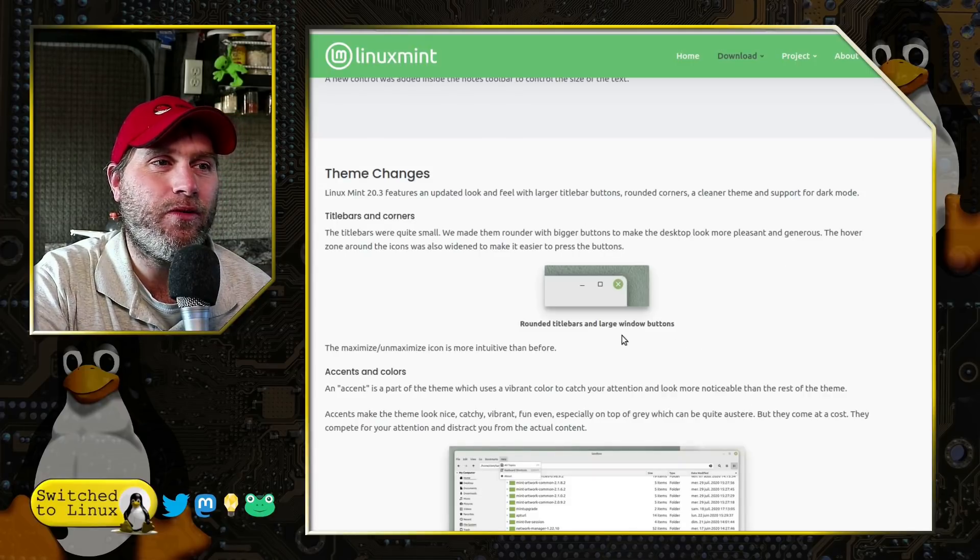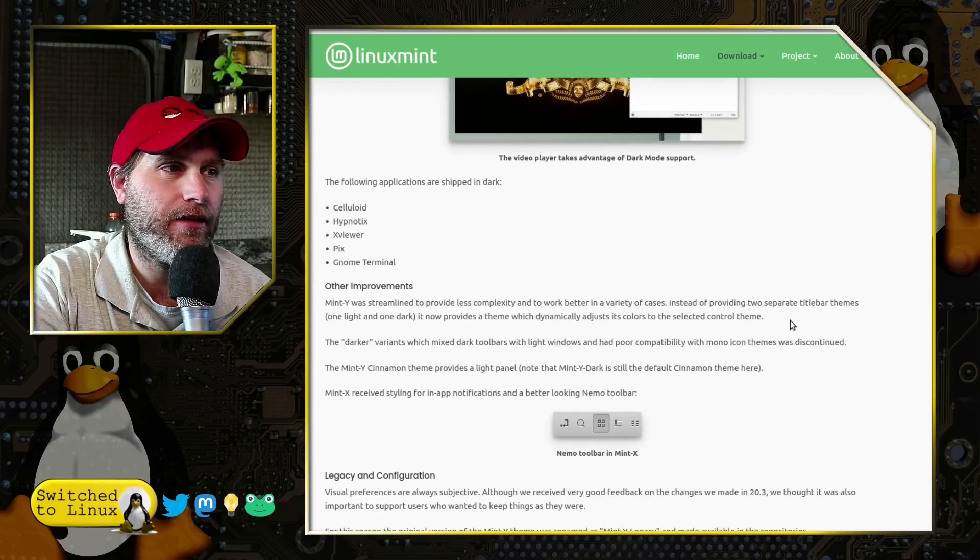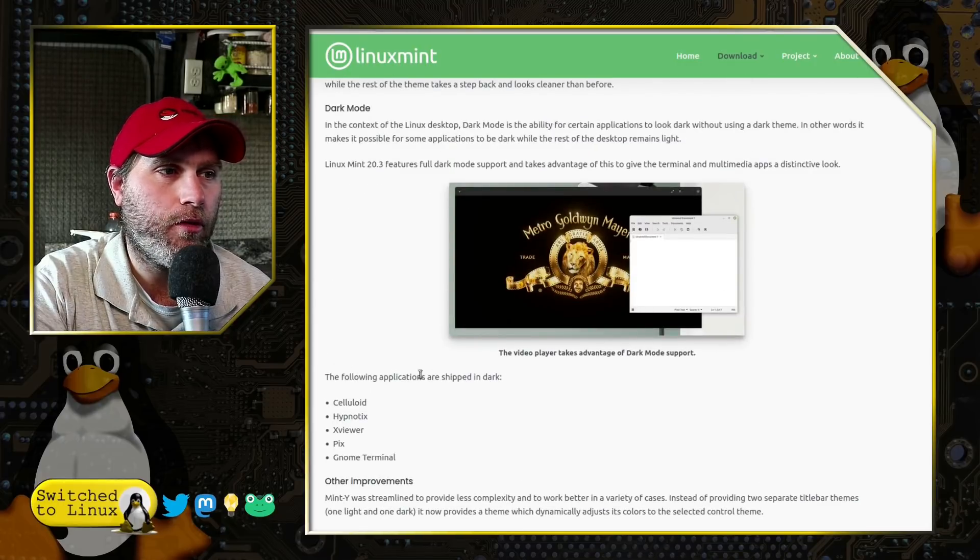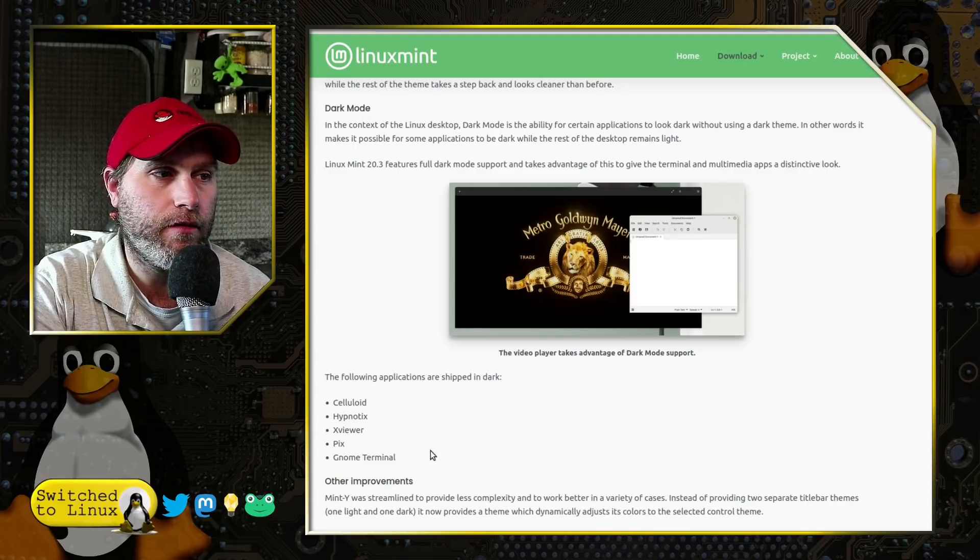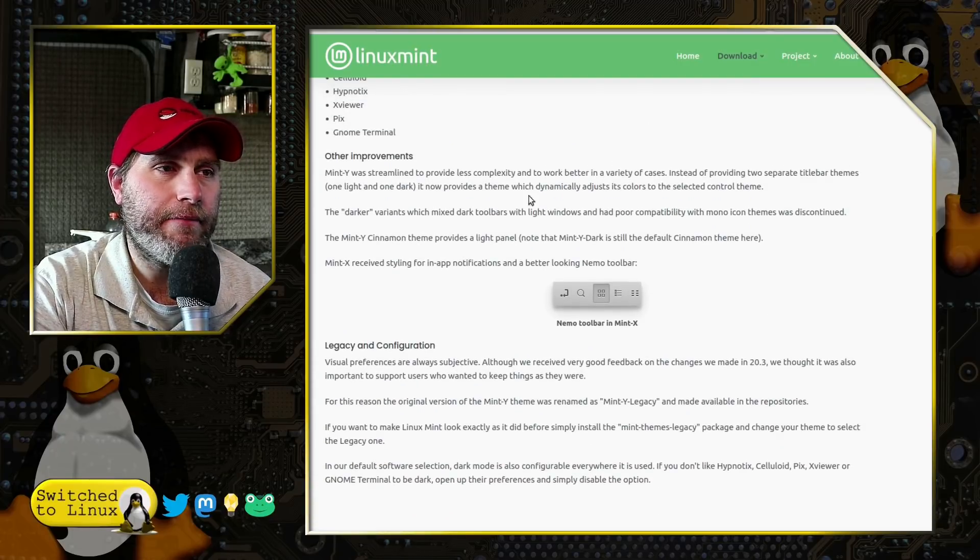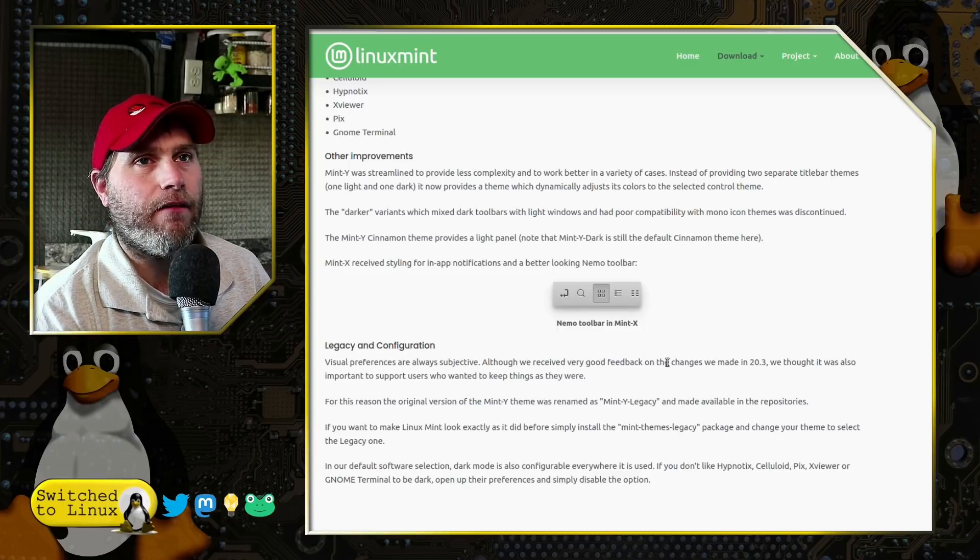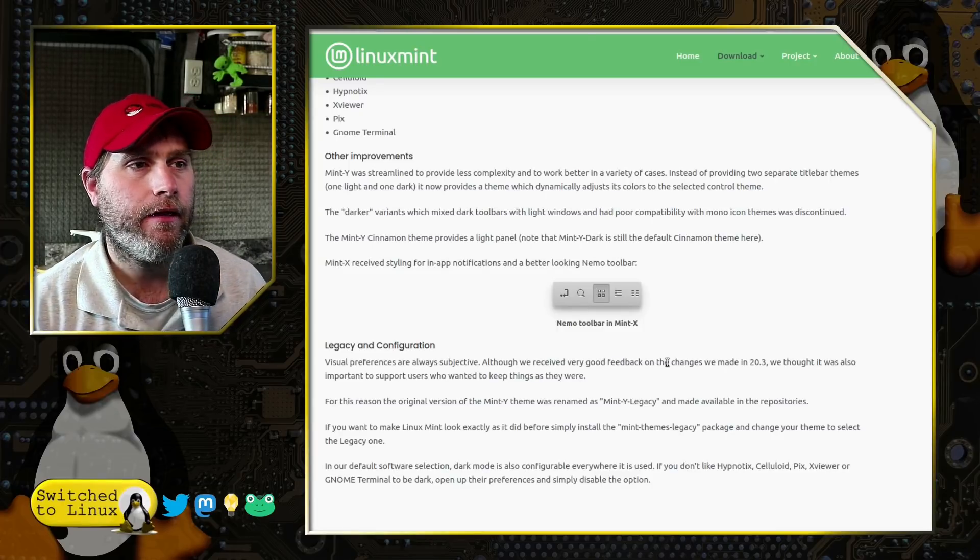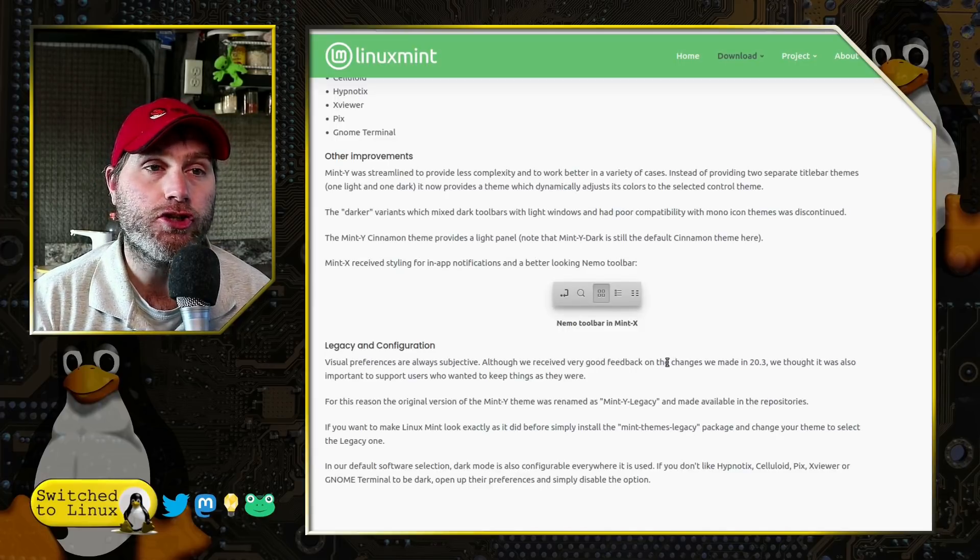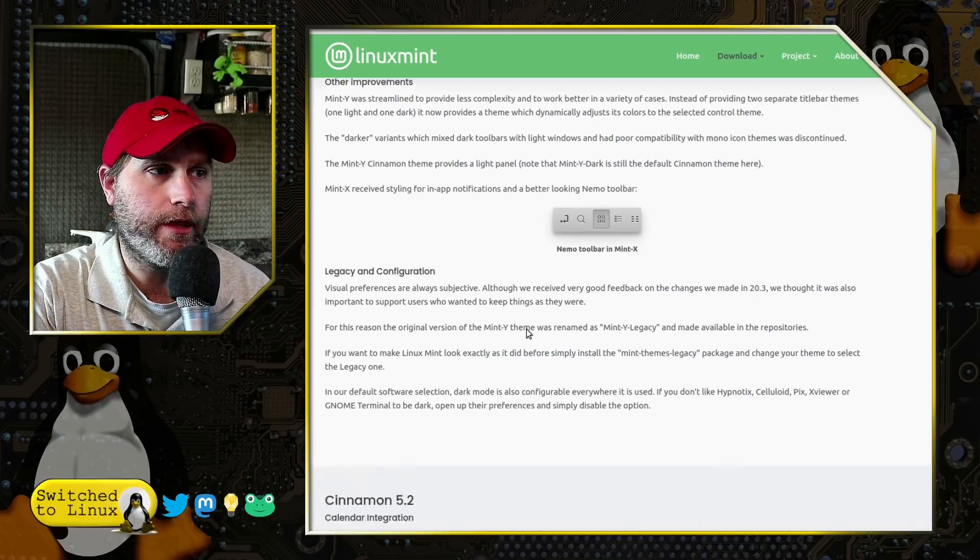Theme changes - this is the one where they want to do some rounded theming changes, and we'll talk about that a little bit. And then they do have some dark mode support, and some applications are always dark mode - Celluloid, Hypnotix, XView, Pix, and Gnome Terminal. And then they made a few other adjustments. Some of the big adjustments that they made as far as the theming is they took out the accent colors on absolutely everything, just because in some places it was a little distracting. And so they did that to make it run a little smoother. You can restore those.